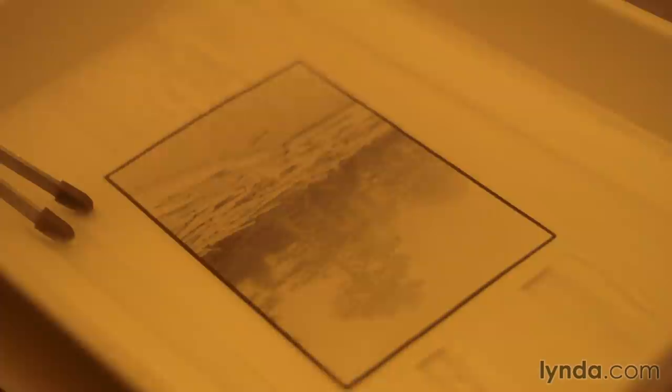As Photoshop celebrates its 25th anniversary, I think it's worth the time to look back and see some of the roots of the tools that you use every day in Photoshop.